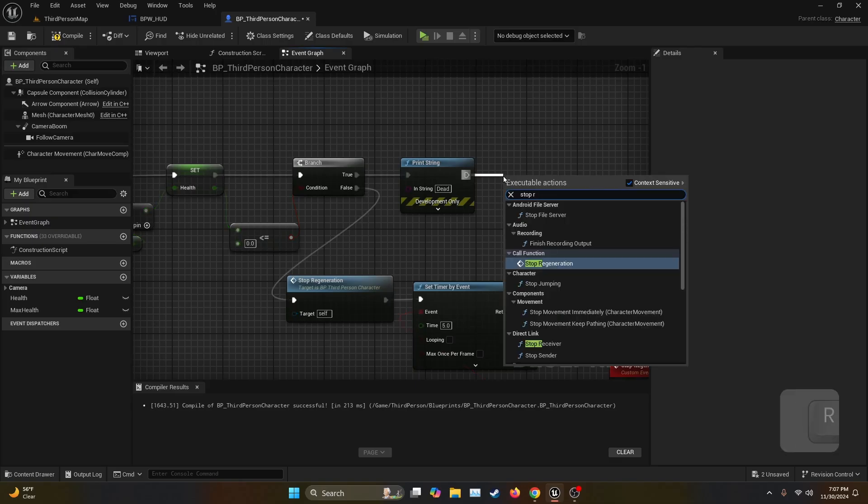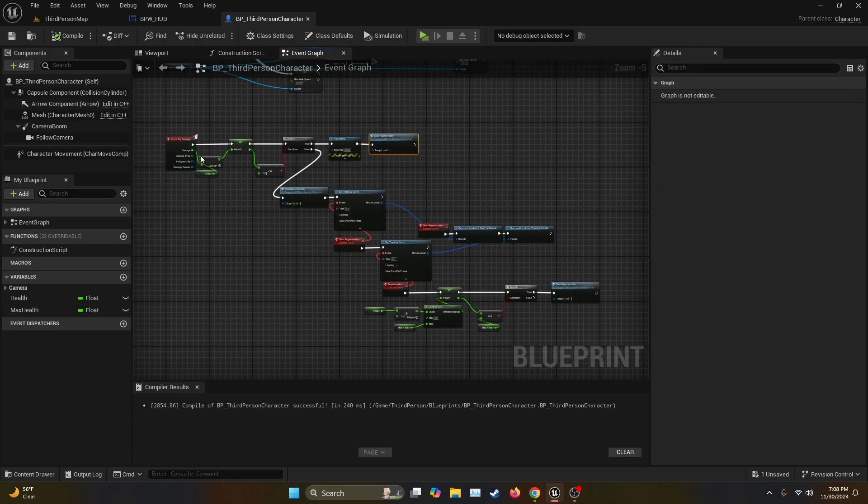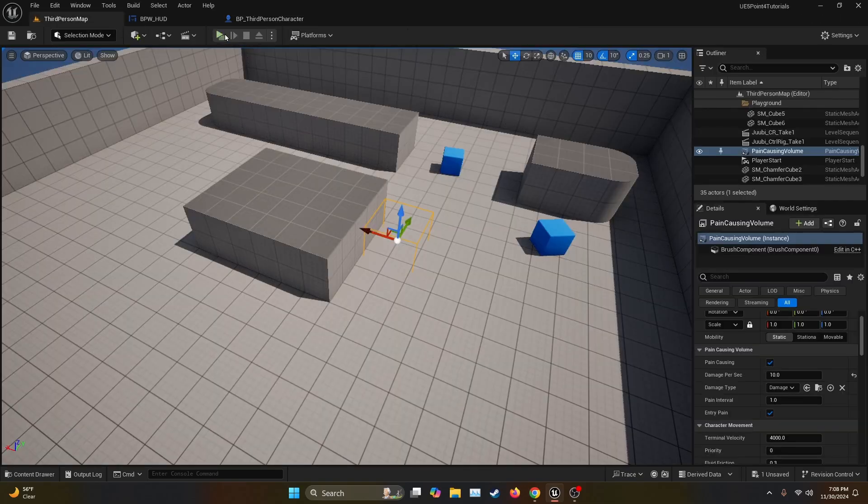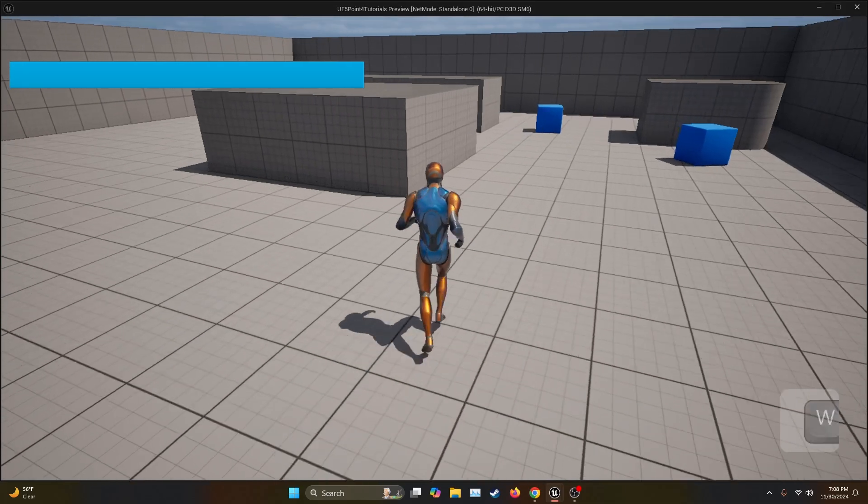And that's all the programming that you need for regeneration. Remember all the programming is going to be linked down in the description. Then we go back to the third person map and hit play.